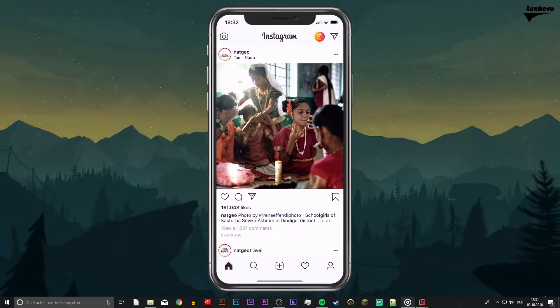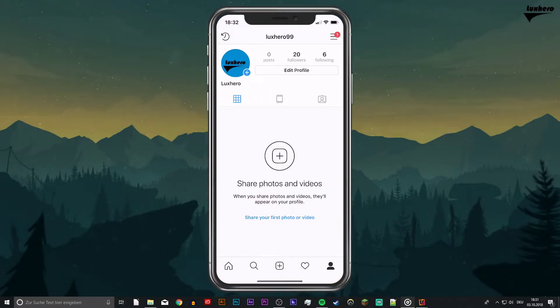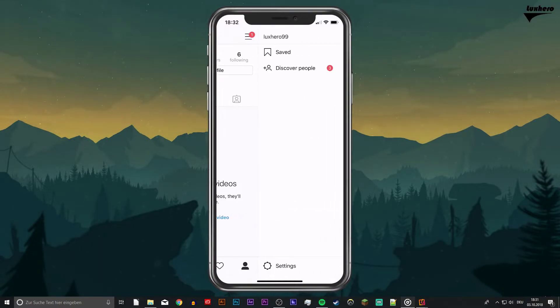Open up the application on your device and go to your profile tab. From here, select this burger menu at the top and go to your settings.